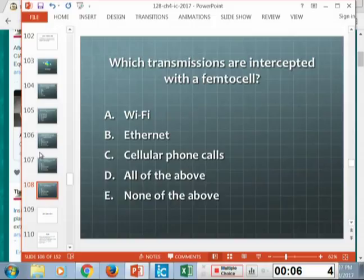Which ones do you intercept with the femtocell? That's the cell phone interceptor that you get at home.